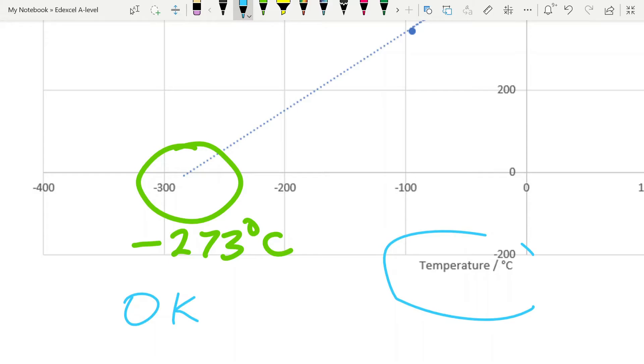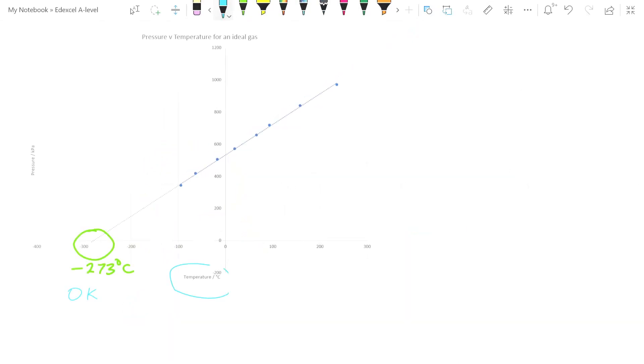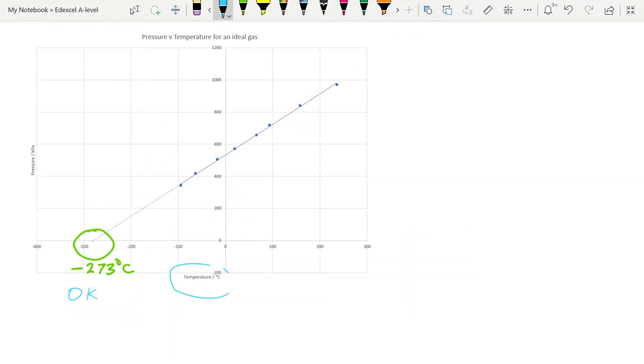Now, the intervals for the Kelvin scale are the same as for the Celsius scale. So, one degree Kelvin is the same as minus 272 degrees Celsius. And so to convert from Celsius to Kelvin, you simply use this 273. So zero degrees Celsius is 273 Kelvin. You really do need to understand this relationship.